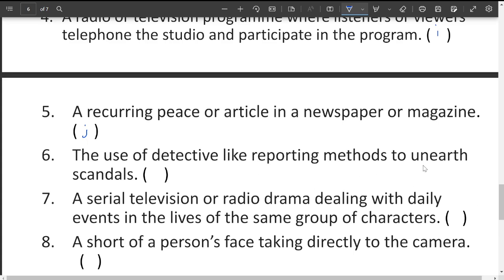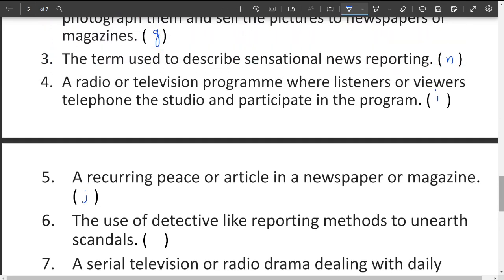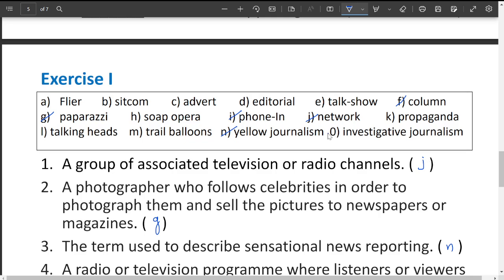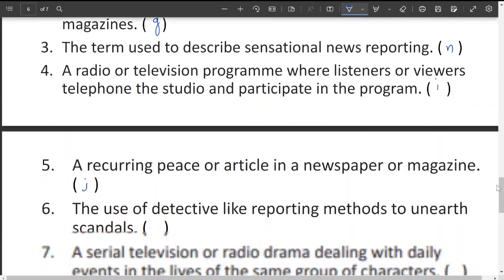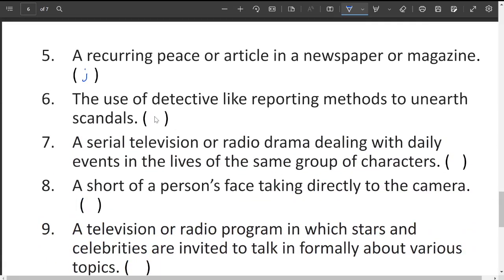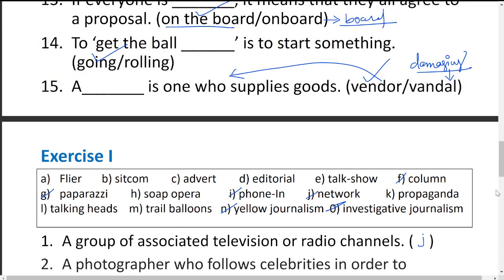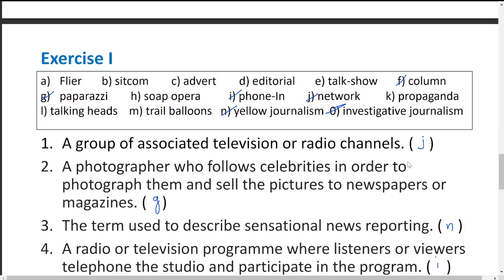The use of detective-like reporting methods to unearth scandals, dealing with daily events in the lives of the same group of characters — like a Big Boss show — is a daily program with the same characters on screen. This type of program is called a soap opera.